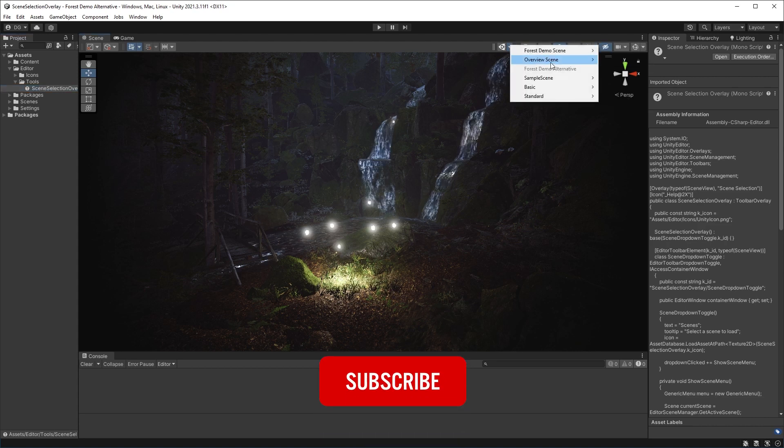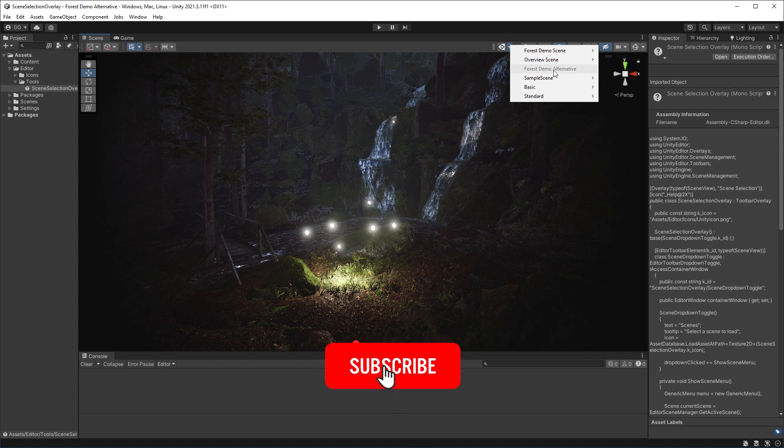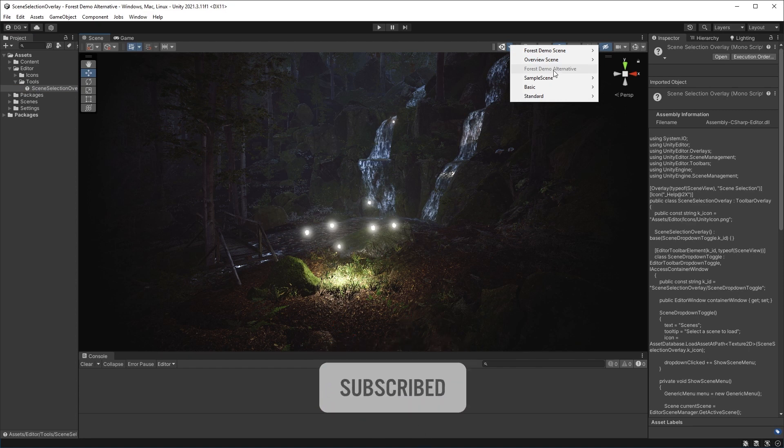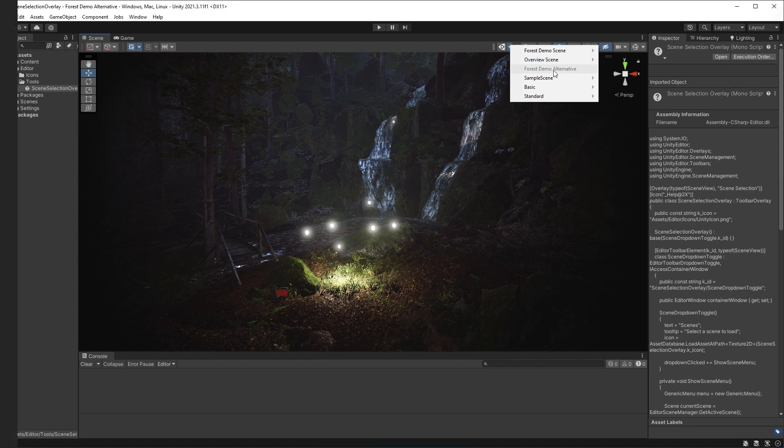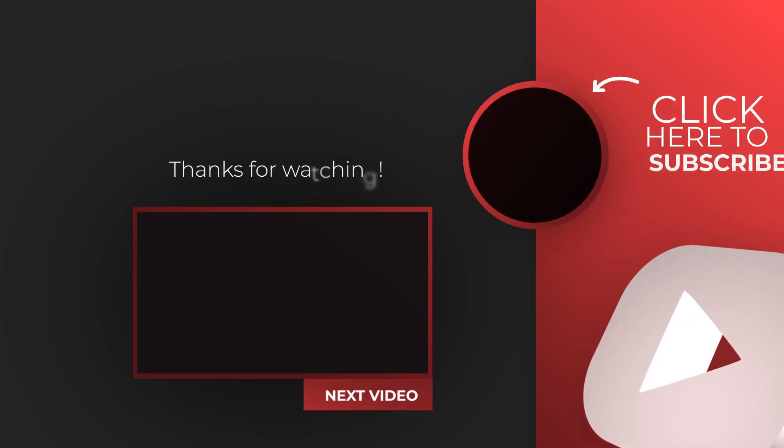Make sure to like and subscribe, and remember I'm always watching the comments, so your request might be next.